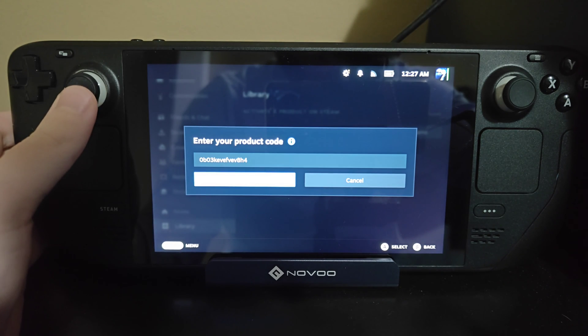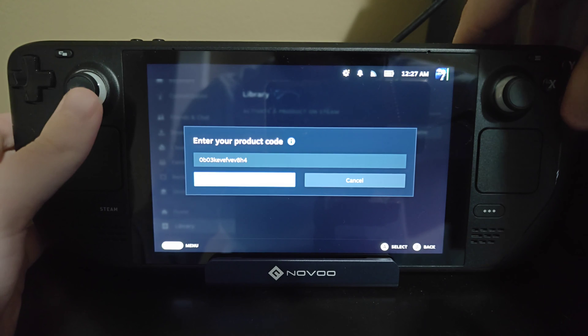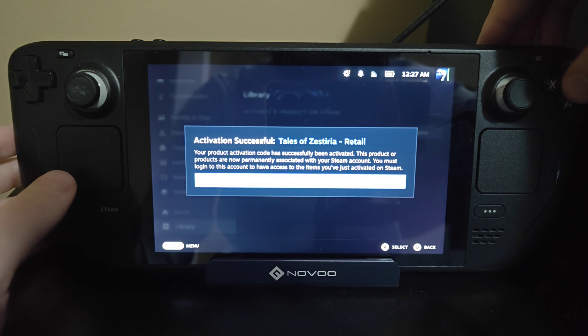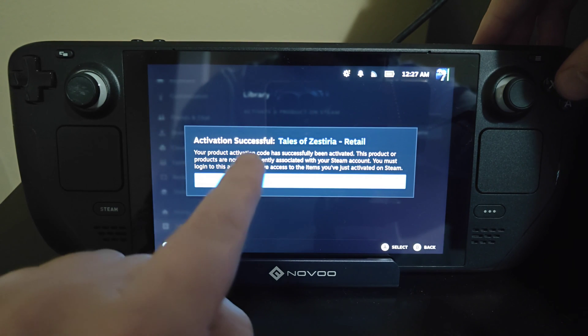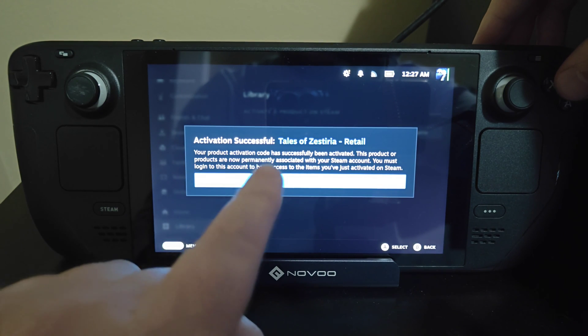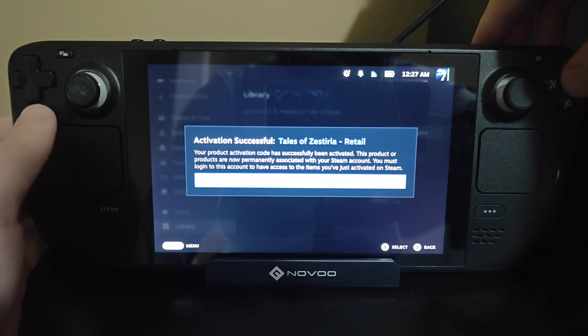You can enter in your key right here. For this example I've entered in a code, and now I can click A on where it says Confirm.